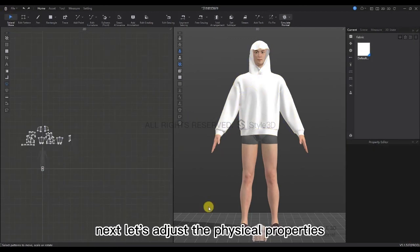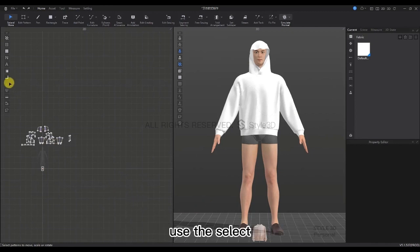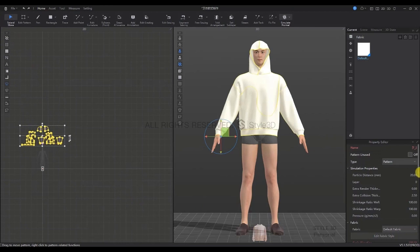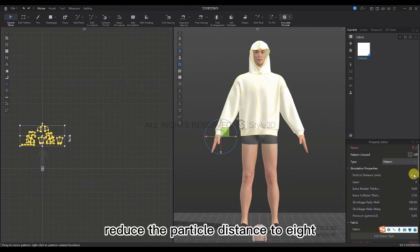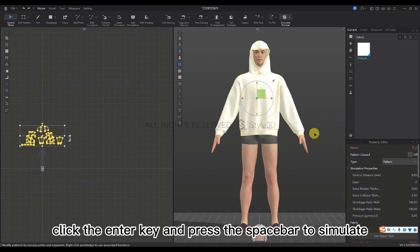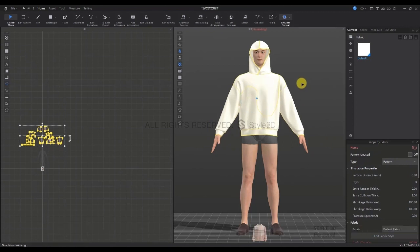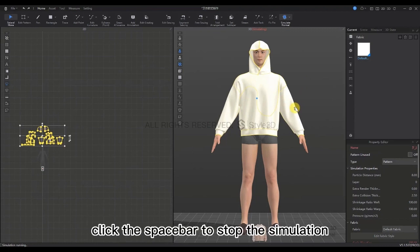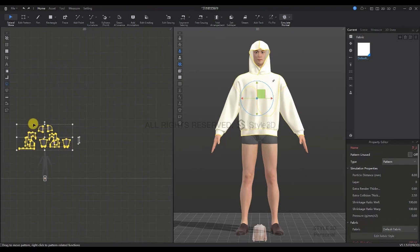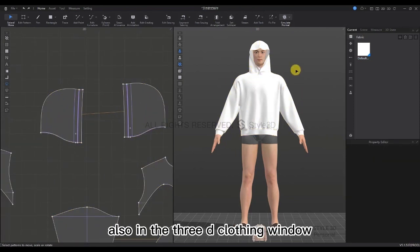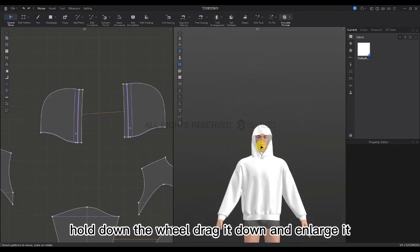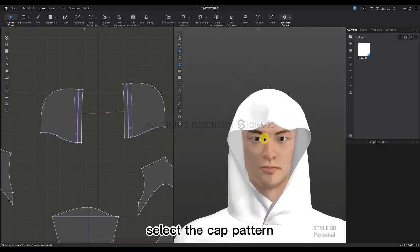Next let's adjust the physical properties. First use the Select Move tool and box-select all the patterns. Then let's reduce the particle distance to 8, click Enter, and press Space to simulate. You will find that our fabric becomes softer. Click Space to stop the simulation and then let's work on the hat again. Enlarge the hat pattern and in the 3D clothing window hold down the wheel and drag it to enlarge.